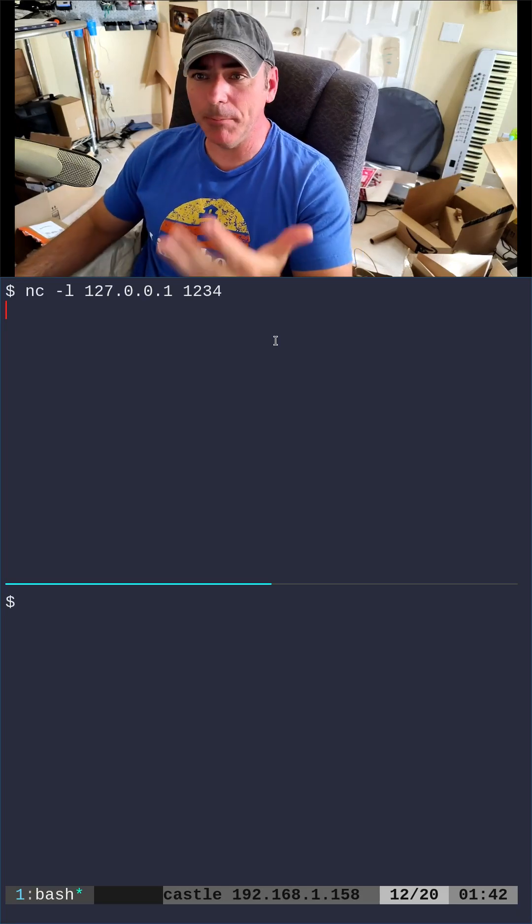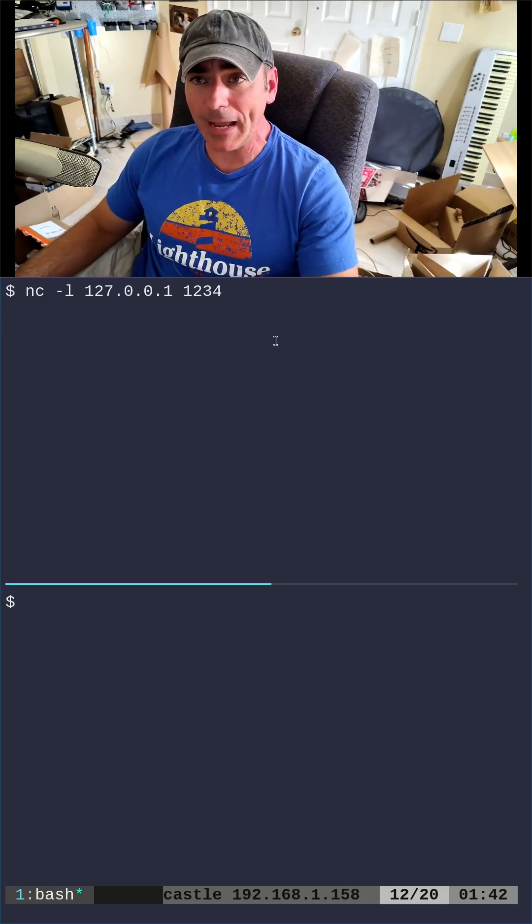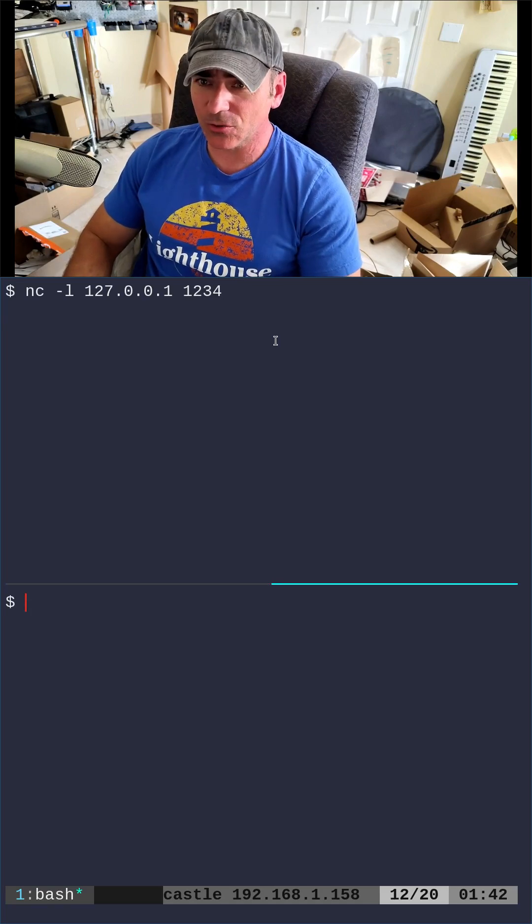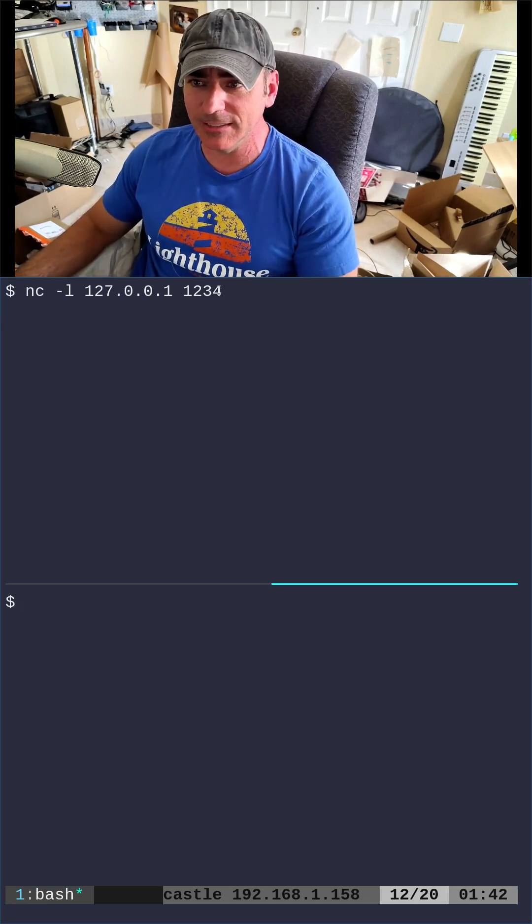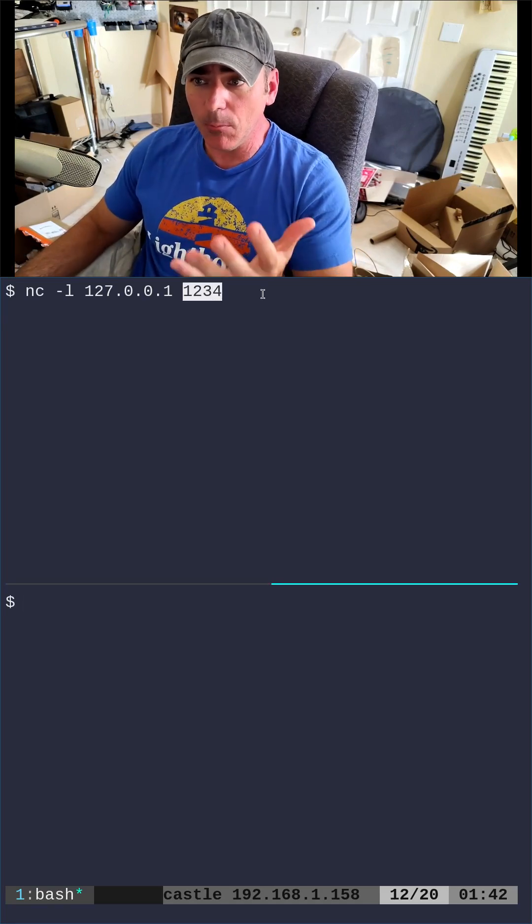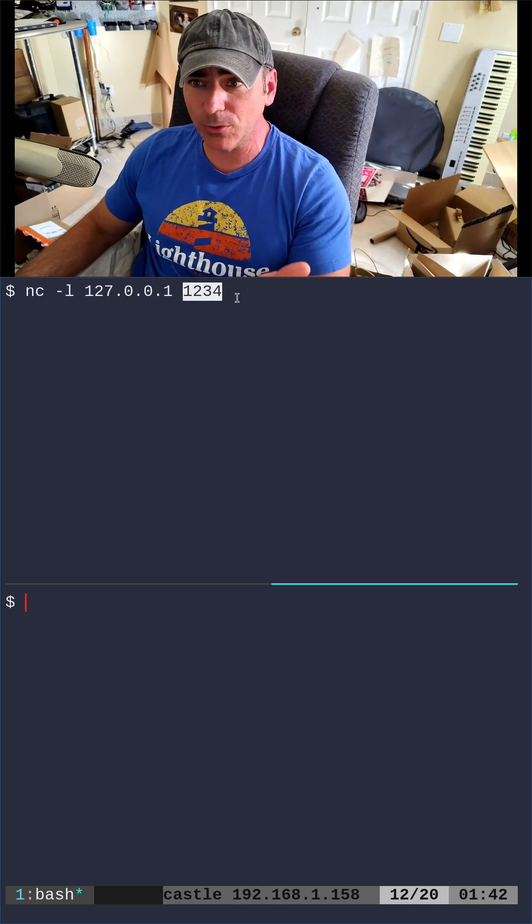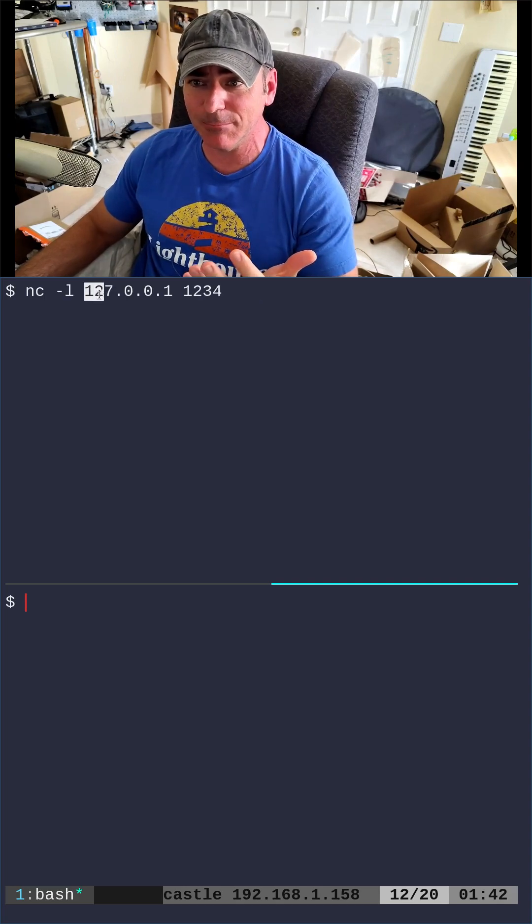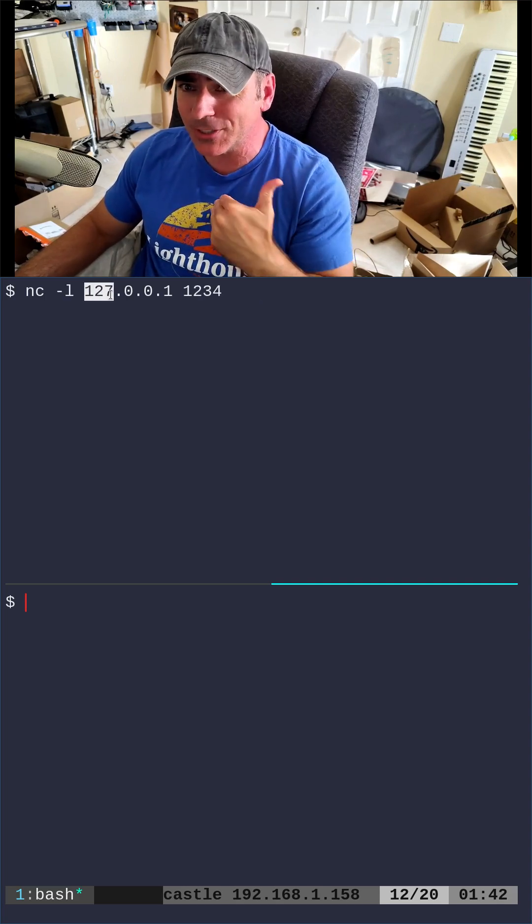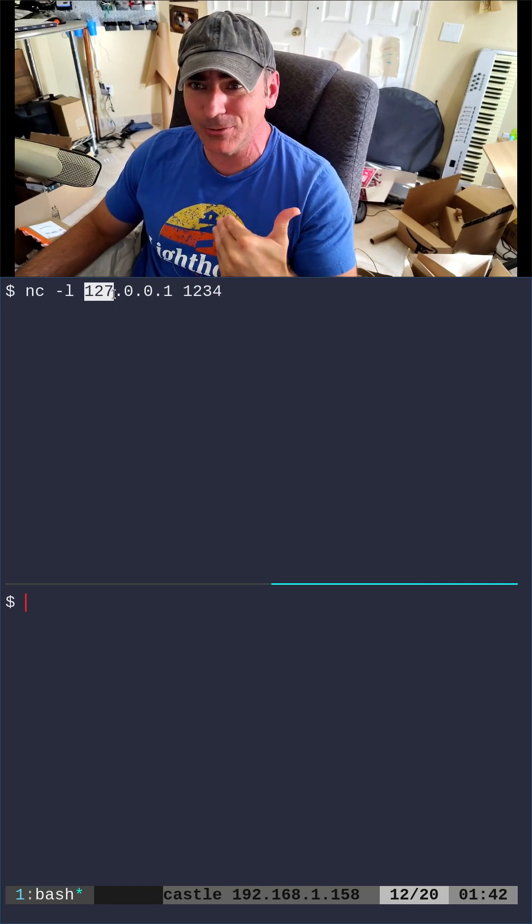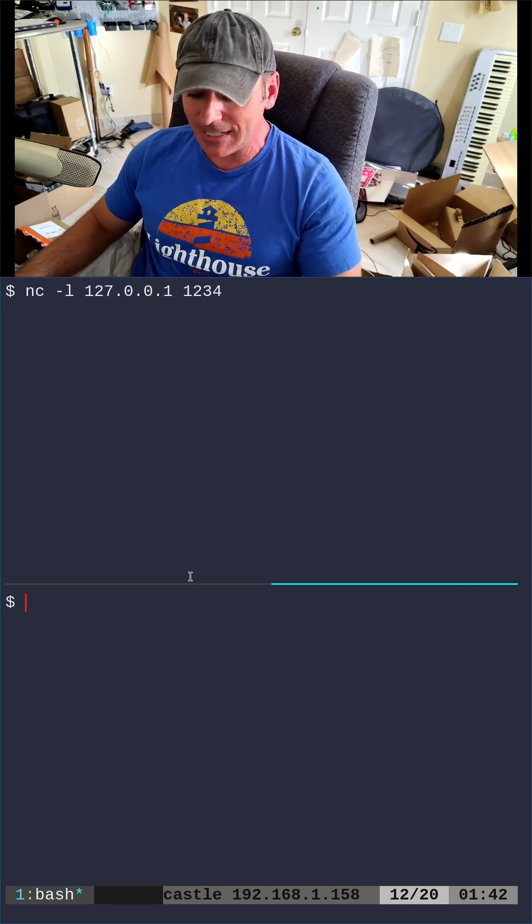Previously, we were talking about loopback devices, the loopback network device on your system. Right here, I've started up a simple server using NC. I opened it up on port 1234, and I'm using -l and specifying my loopback IP of 127.0.0.1.